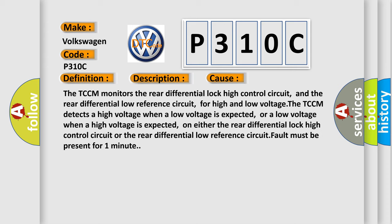The TCCM monitors the rear differential lock high control circuit and the rear differential low reference circuit for high and low voltage. The TCCM detects a high voltage when a low voltage is expected, or a low voltage when a high voltage is expected, on either the rear differential lock high control circuit or the rear differential low reference circuit. Fault must be present for one minute.